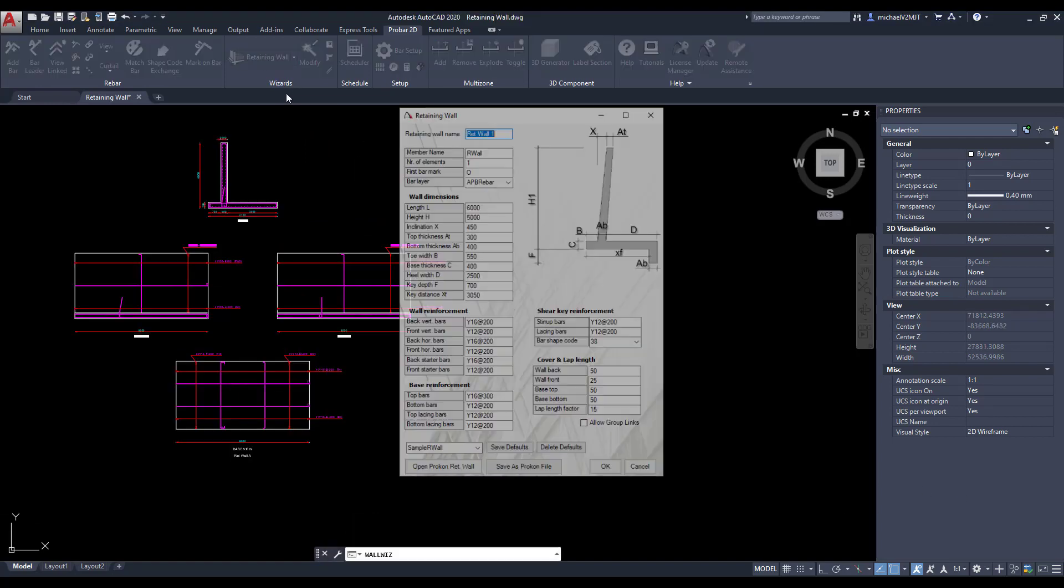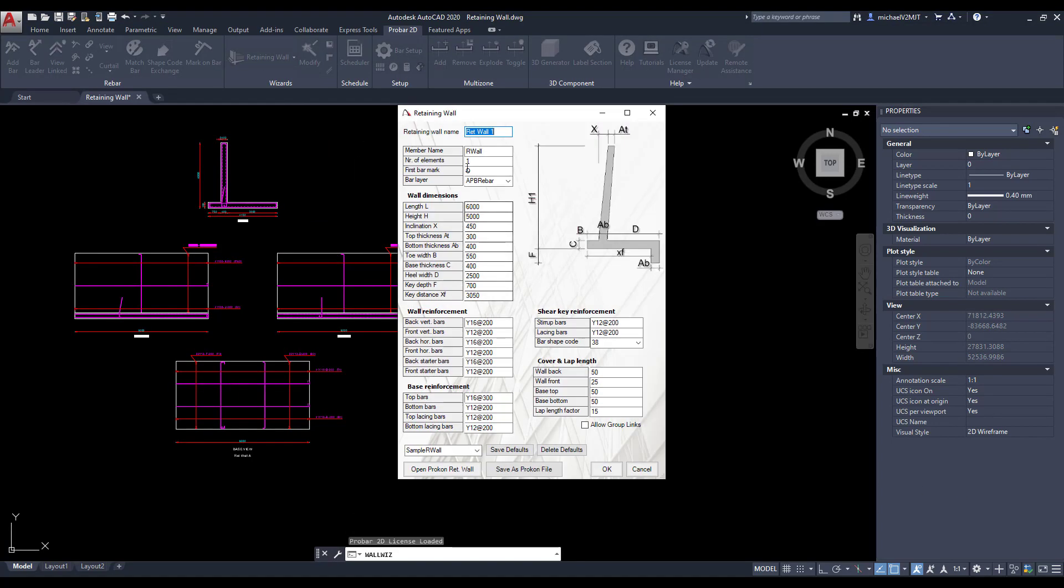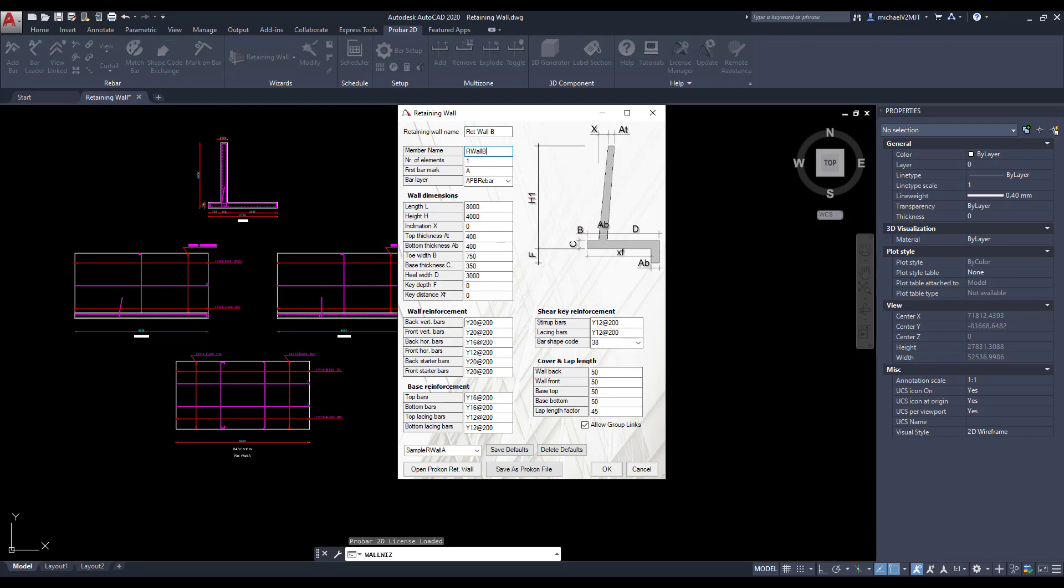Using the same default parameters, you can plot an additional retaining wall with slightly adjusted parameters into AutoCAD's model space.